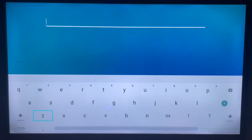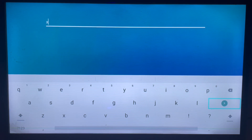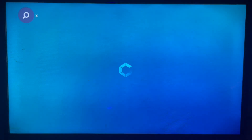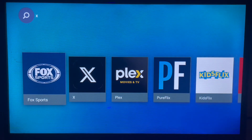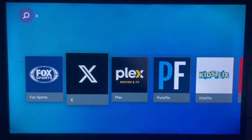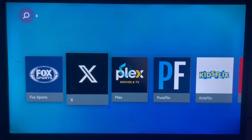Let's go ahead and type in X. X is the former Twitter, formerly known as Twitter. When you search X, here's what comes up. As you can see, there are various results — here's the X we're looking for, so click on that.